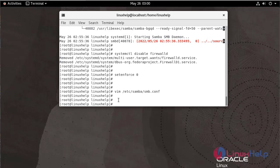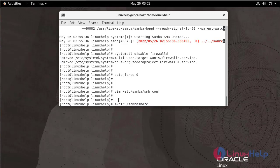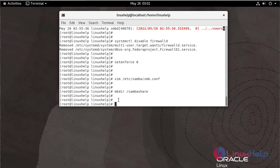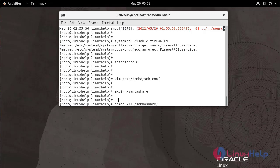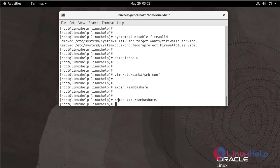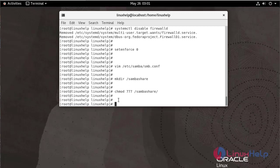Now I am going to create a directory SambaShare in root, grant permissions, and create a file inside the SambaShare directory.